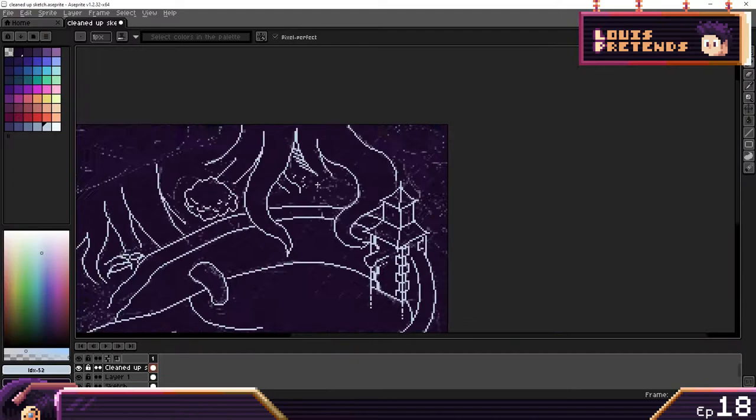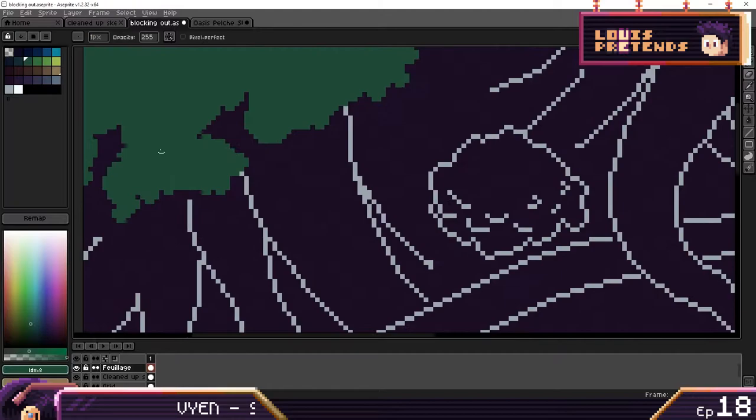Moving on to the coloring now. I had a small color palette ready just to have something going, but it changed quite a bit as I went on.